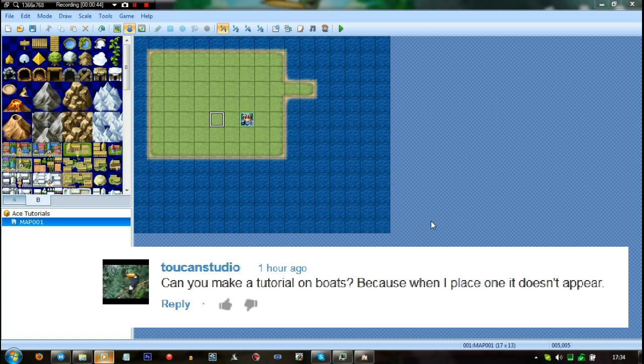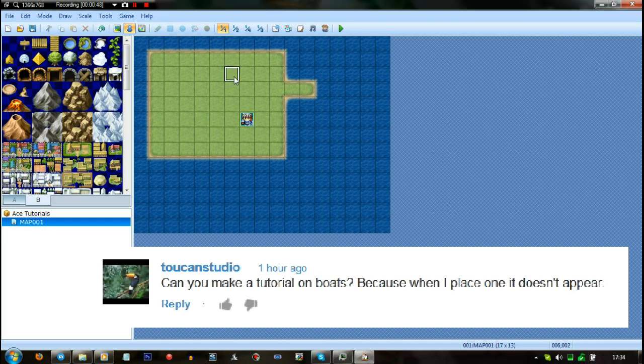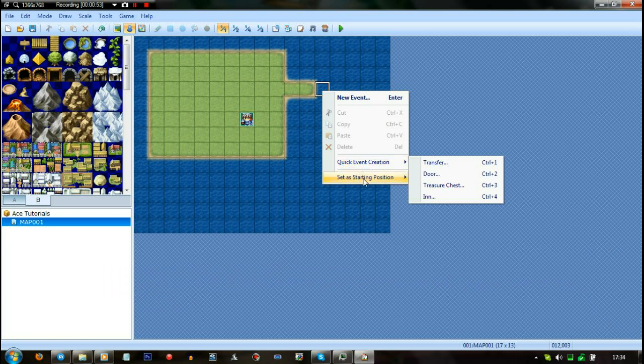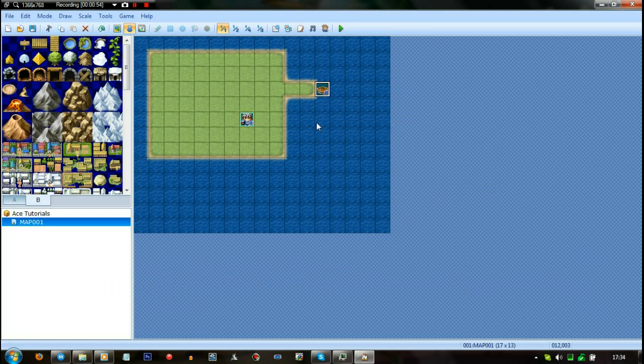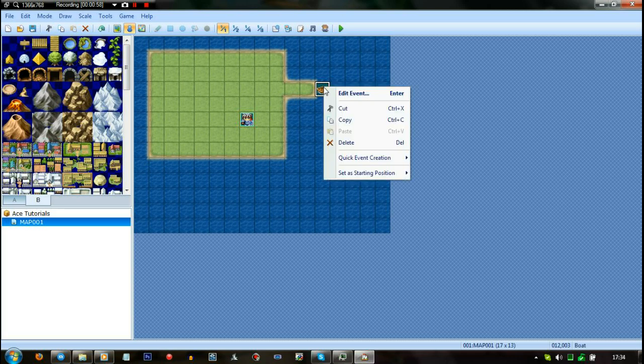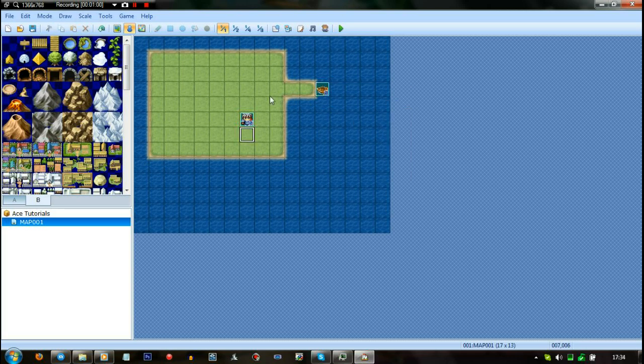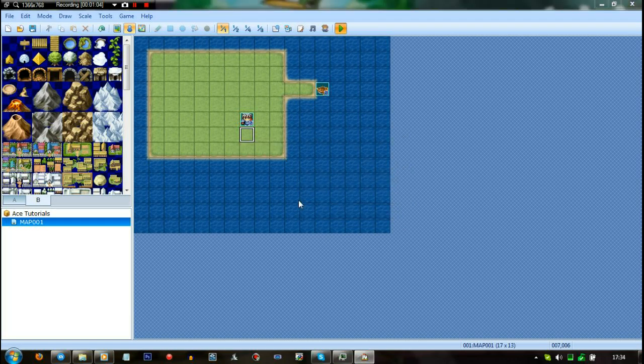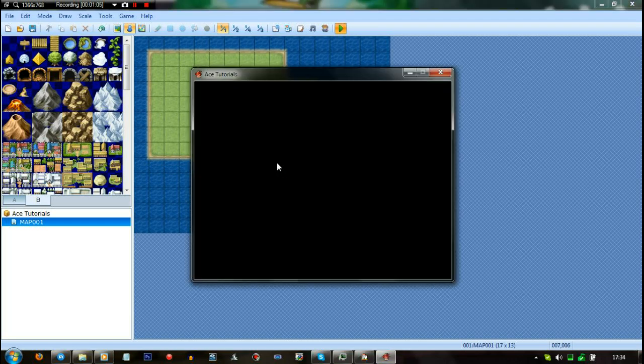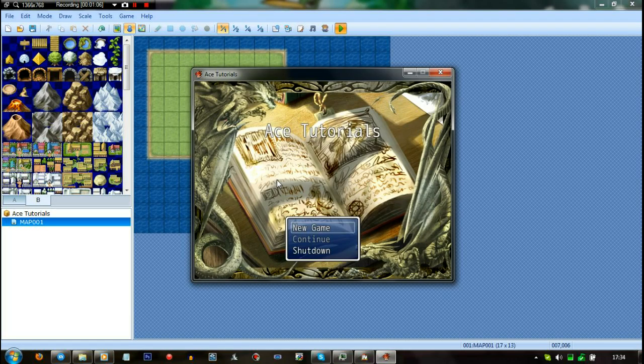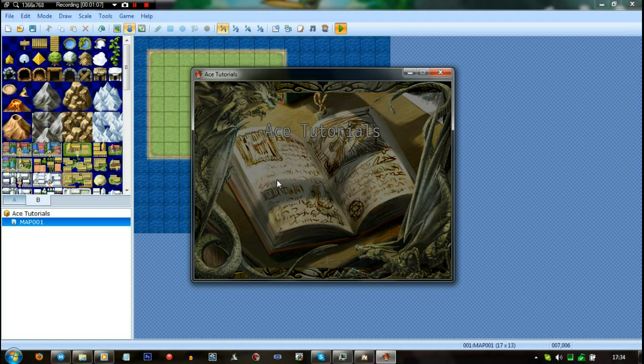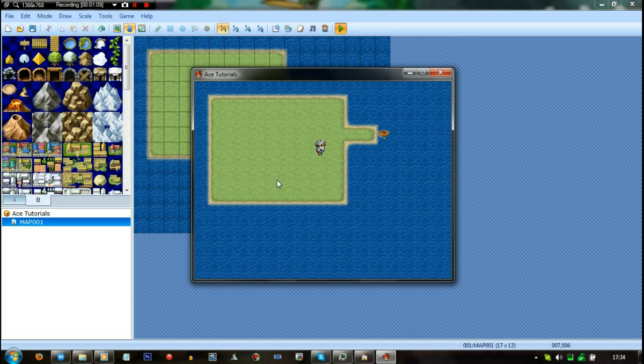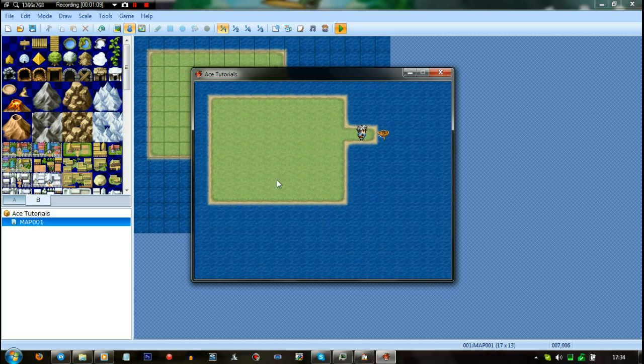Pretty much what they want to know is about boats because they say whenever they place one it doesn't appear. I'm guessing what they mean is they go on the starting position and put a boat there. I don't think I'm not sure if the boat actually appears if you do that, it might do but I'm not sure. So I'm just gonna test it and see if it does. Yeah, the boat is there, huh.